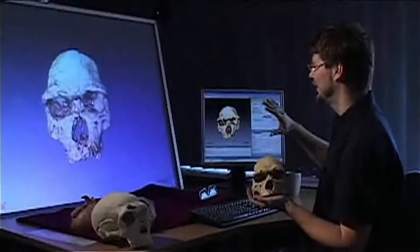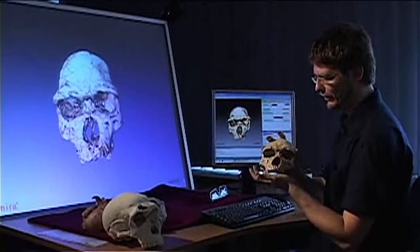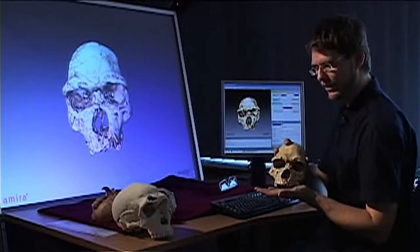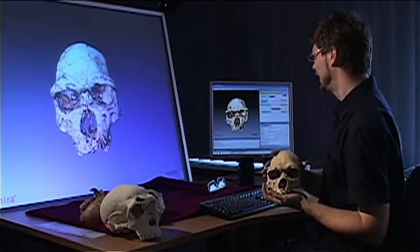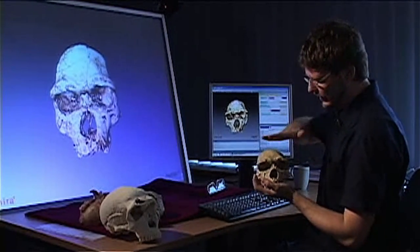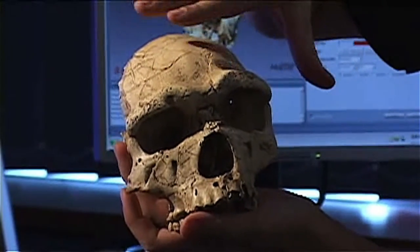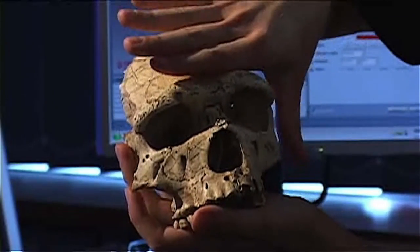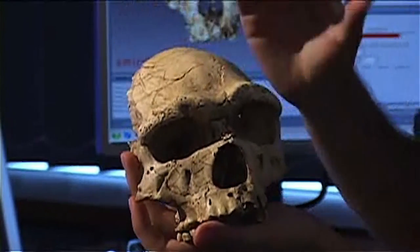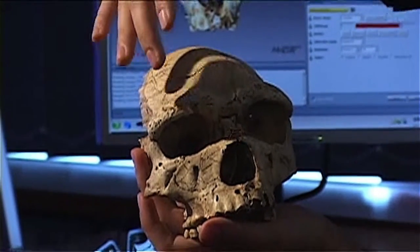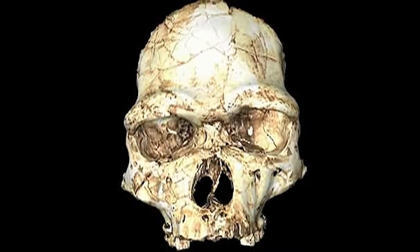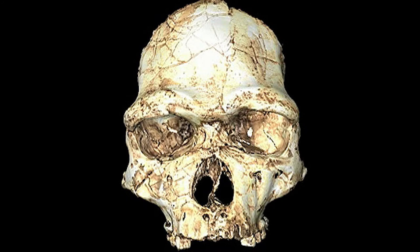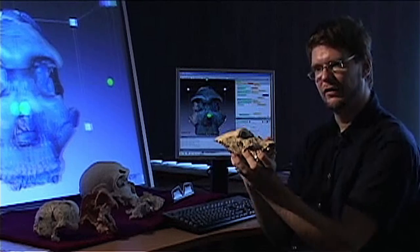Here we have a three-dimensional image of this skull. That's a pre-Neanderthal Homo heidelbergensis from France, Arago. You can see that it was heavily distorted during fossilization — all of this is shifted. What we try to do is correct for this distortion by making it perfectly symmetric again. That's one of the big advantages of working with digital data: you can use the computer to correct for such distortions.